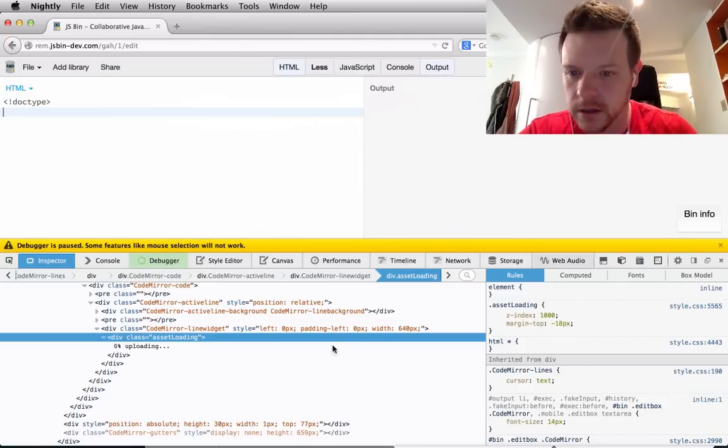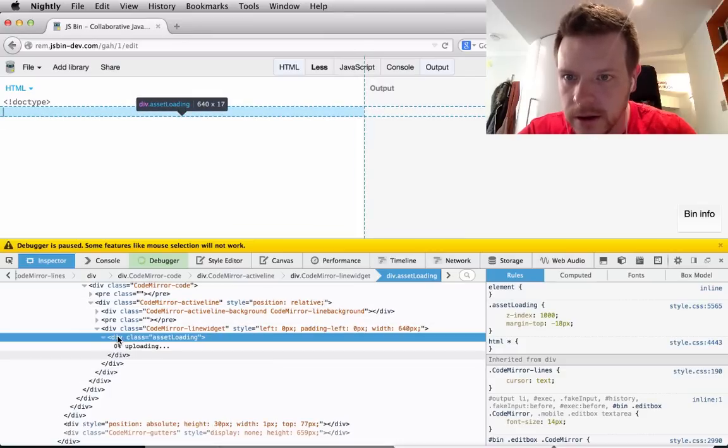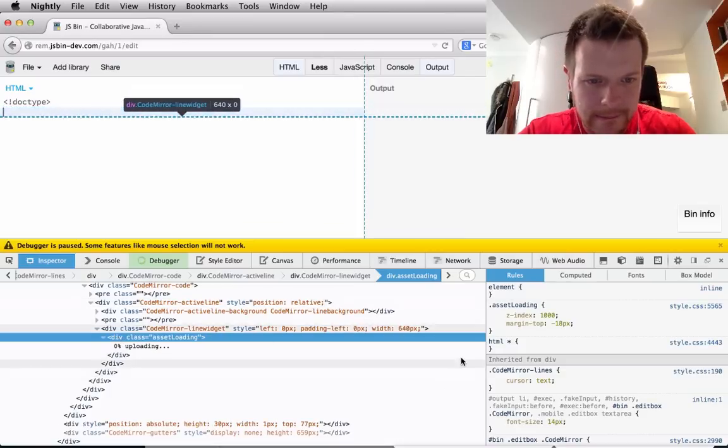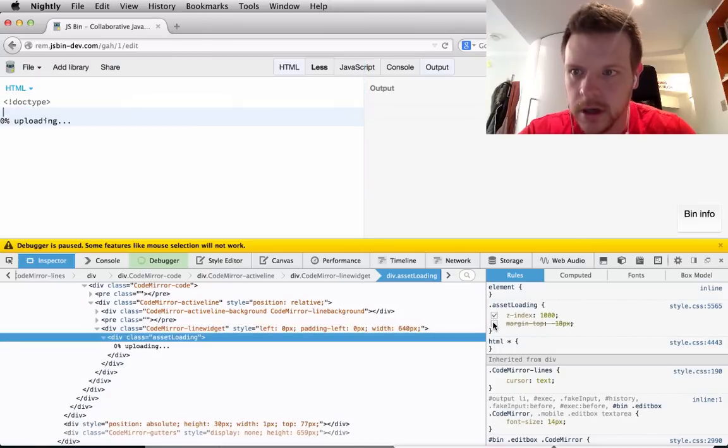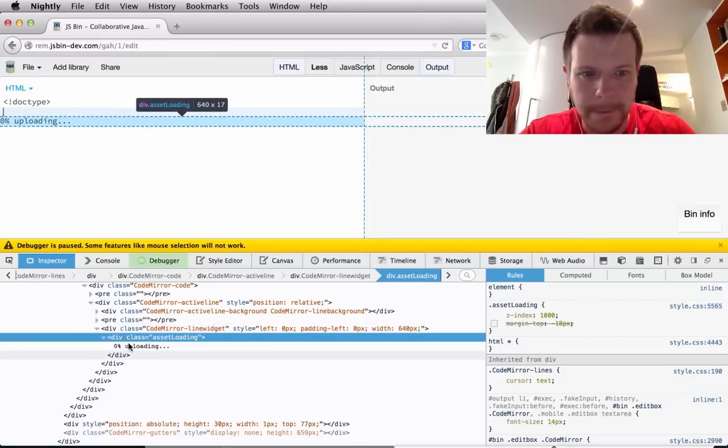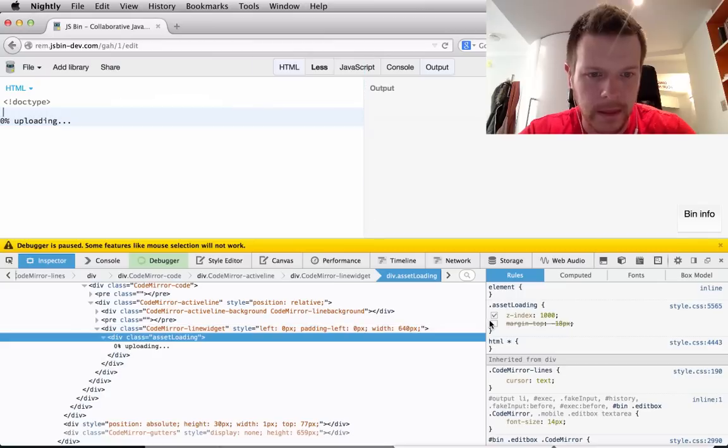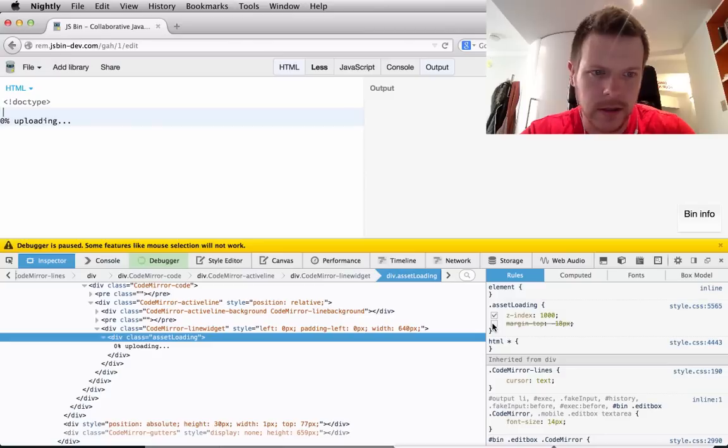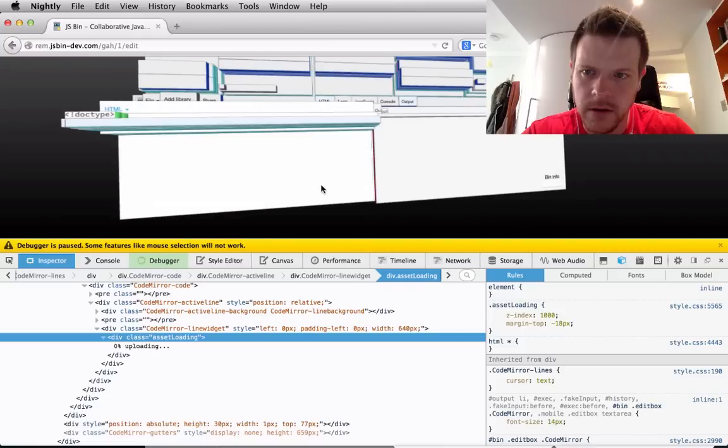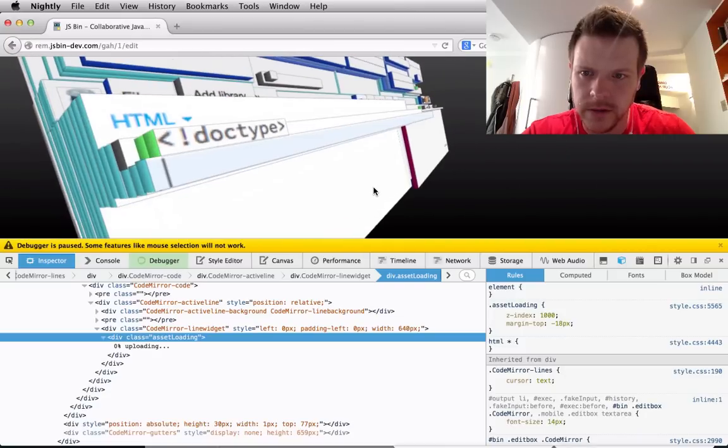Right, cool. Okay. So that reckons that's right there. Margin top. That's interesting. So why didn't I see that in the 3D view?